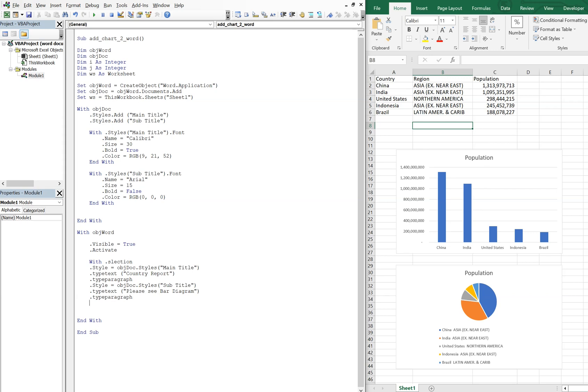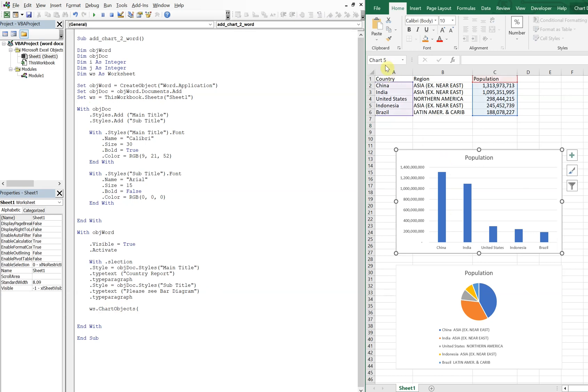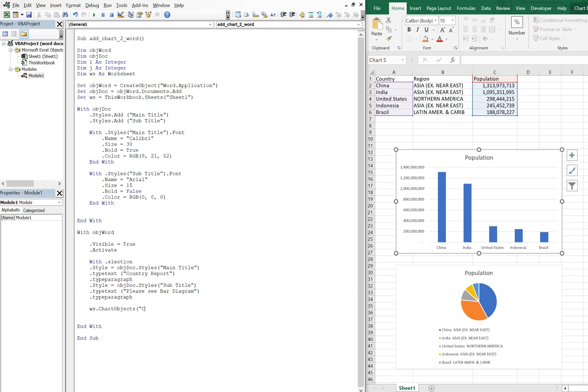All right, so now what we're going to do here is use WS, so we're going to be referencing our workbook here. And we're going to do ChartObjects, and we want the name of this chart. So the name of this chart, we click on it and you see here it's called Chart5. So Chart5, and then we want to do Chart.CopyPicture, and we're going to paste it.